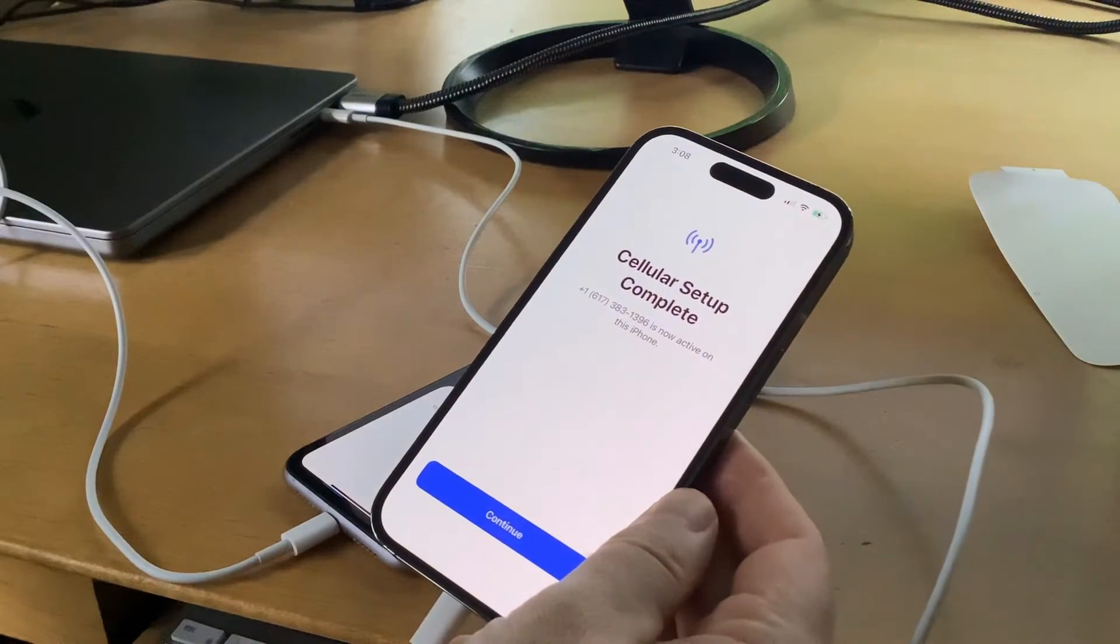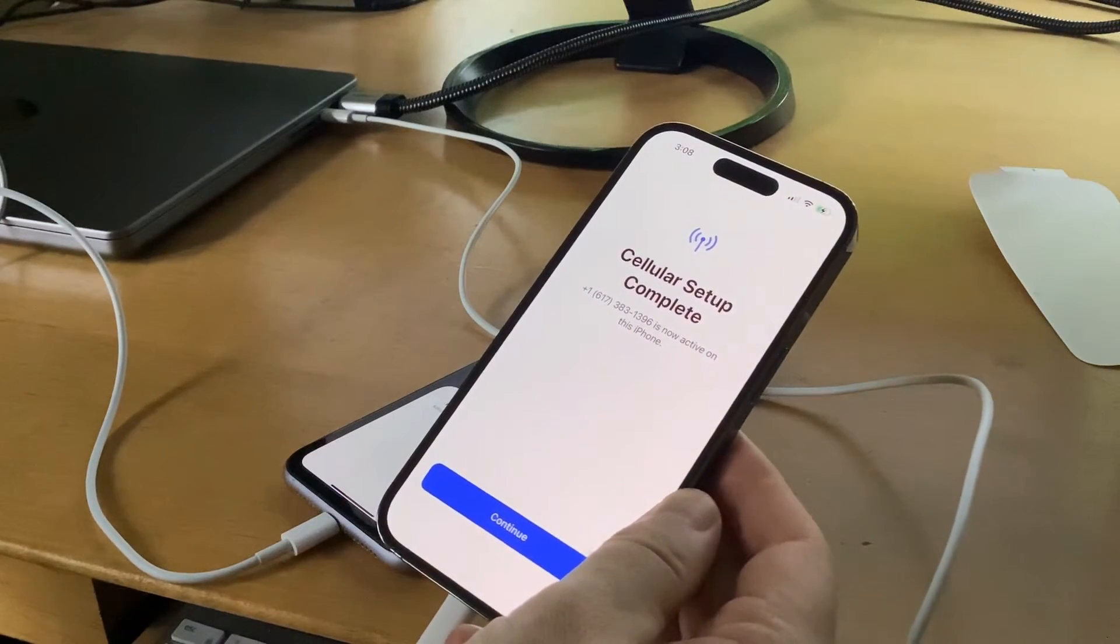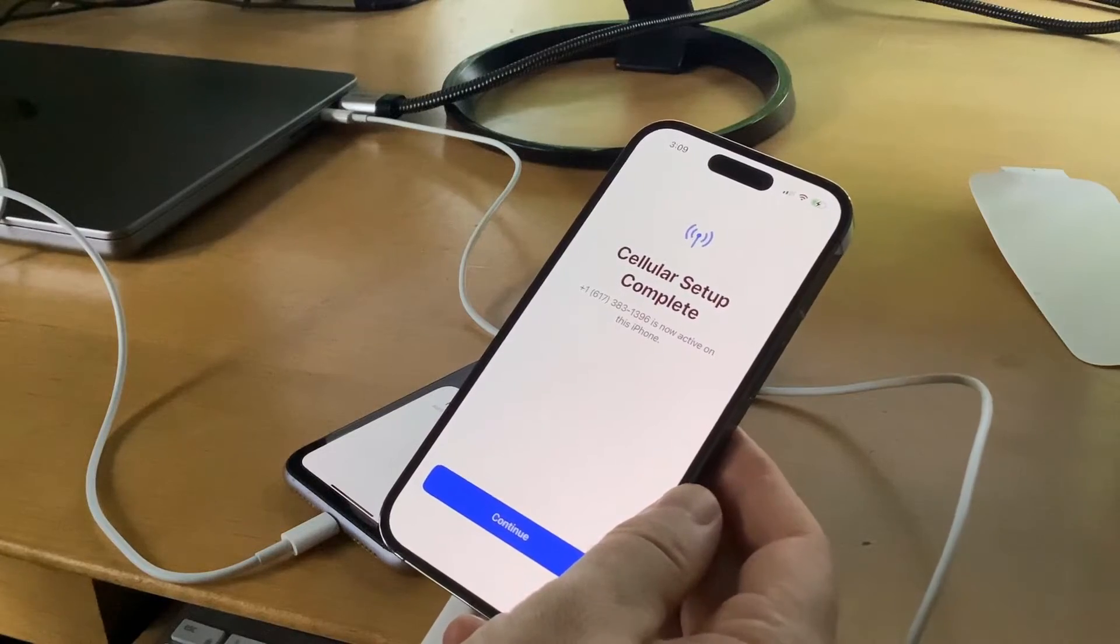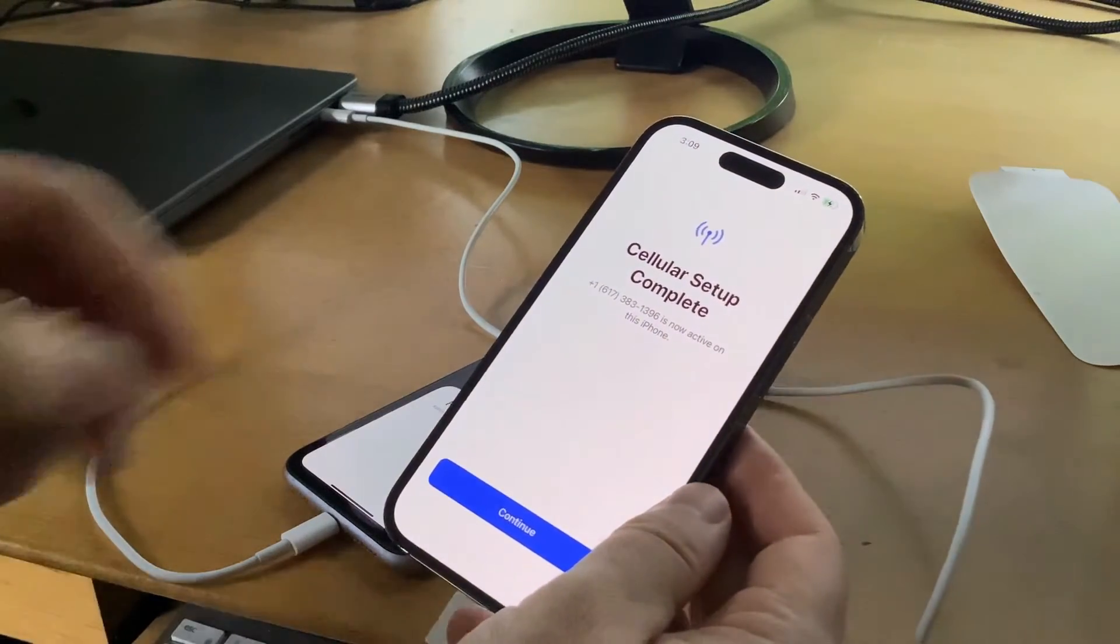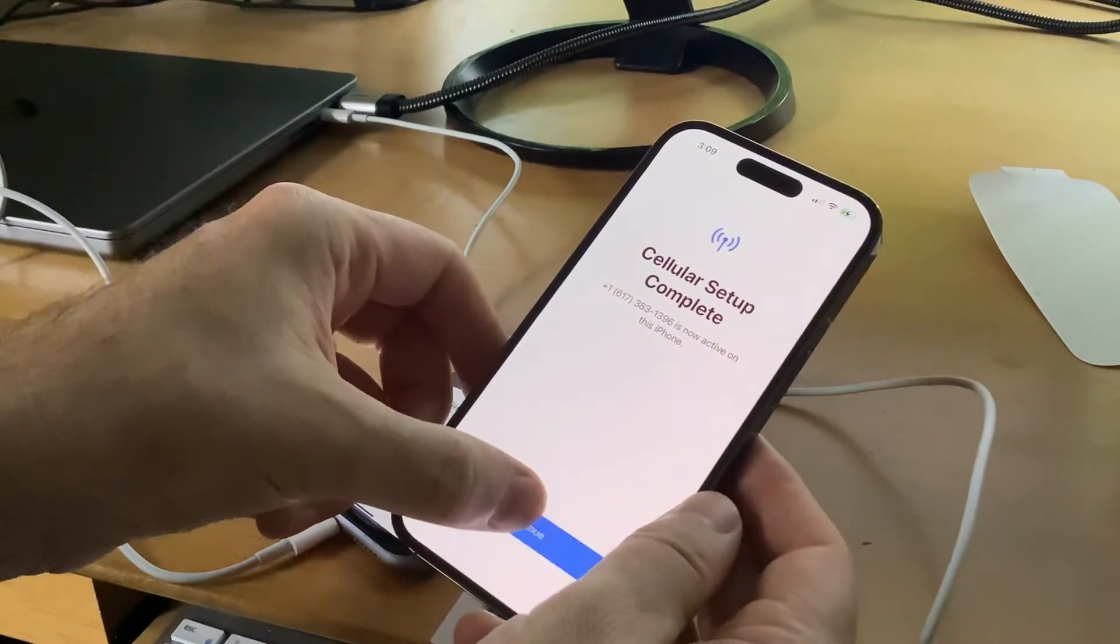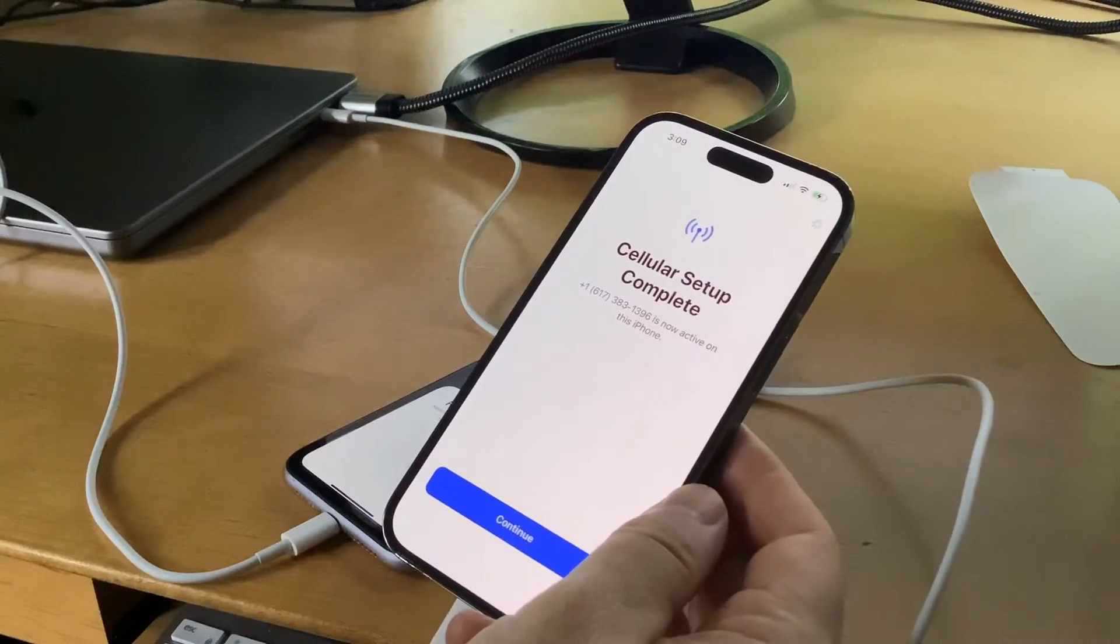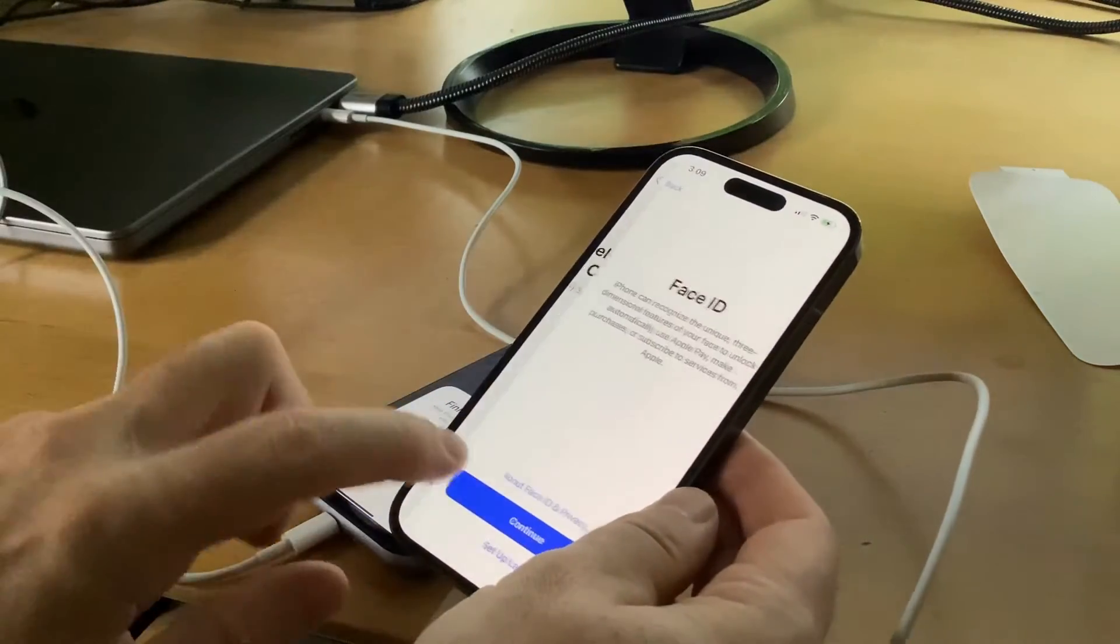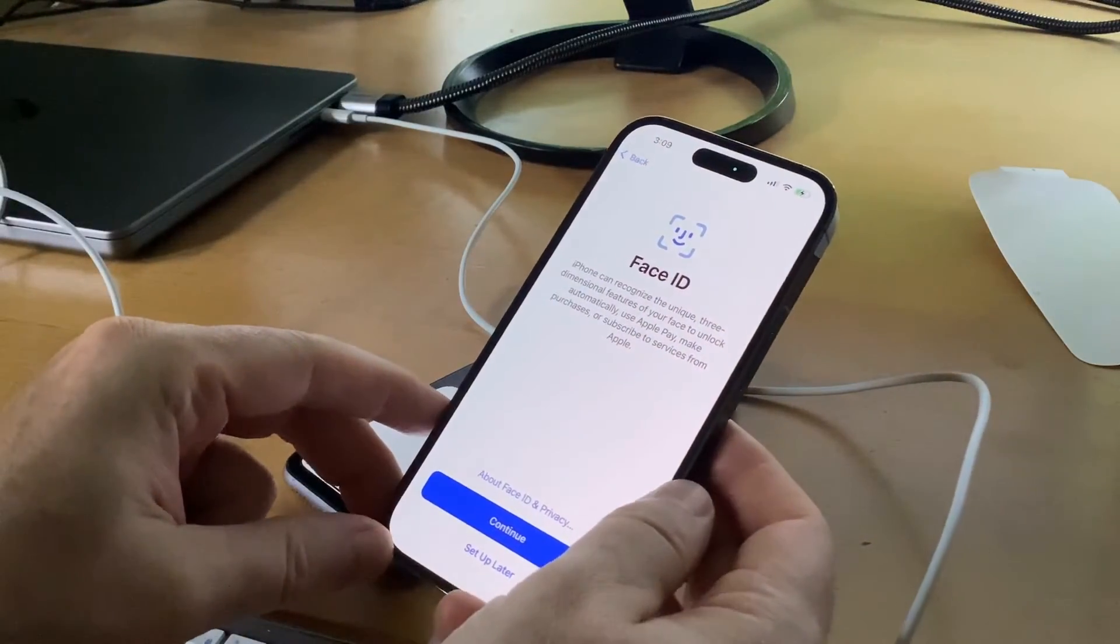It asked me to double click to confirm. Now it says connecting to network, then cellular setup complete. My old number is now active on this phone. Tap continue.